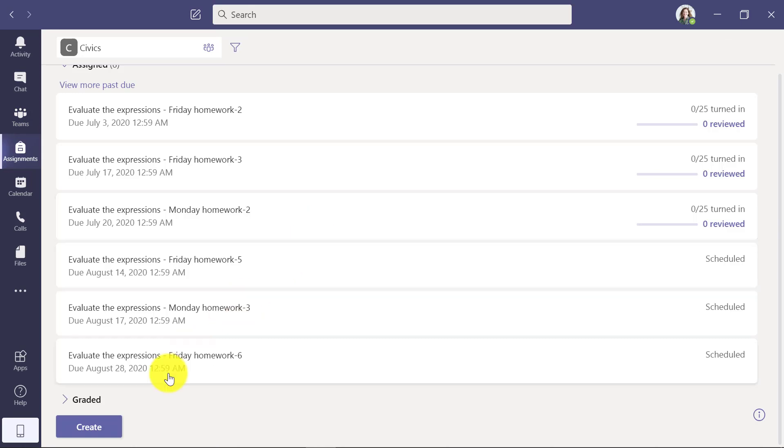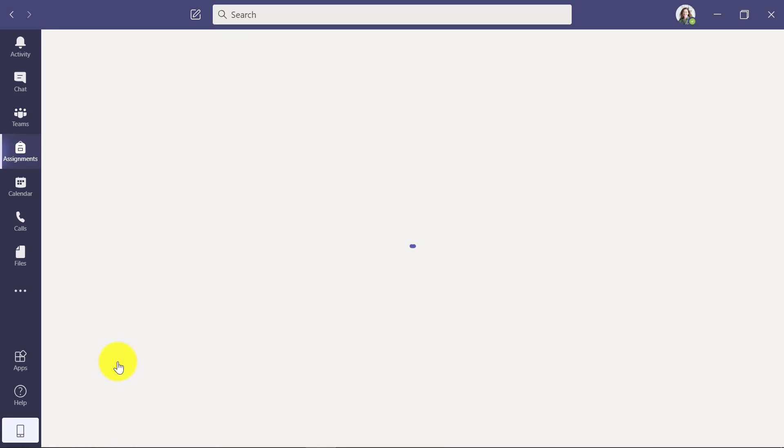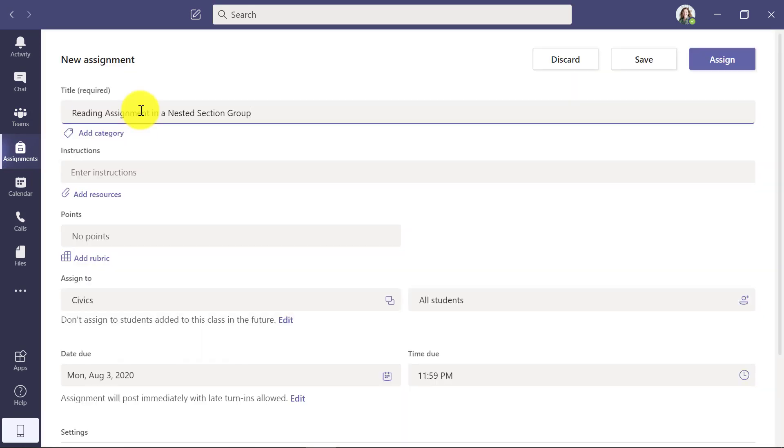In the lower left, I'll click Create an Assignment and I'll give it a title, Reading Assignments in a nested section group. And I'll click Add Resources.